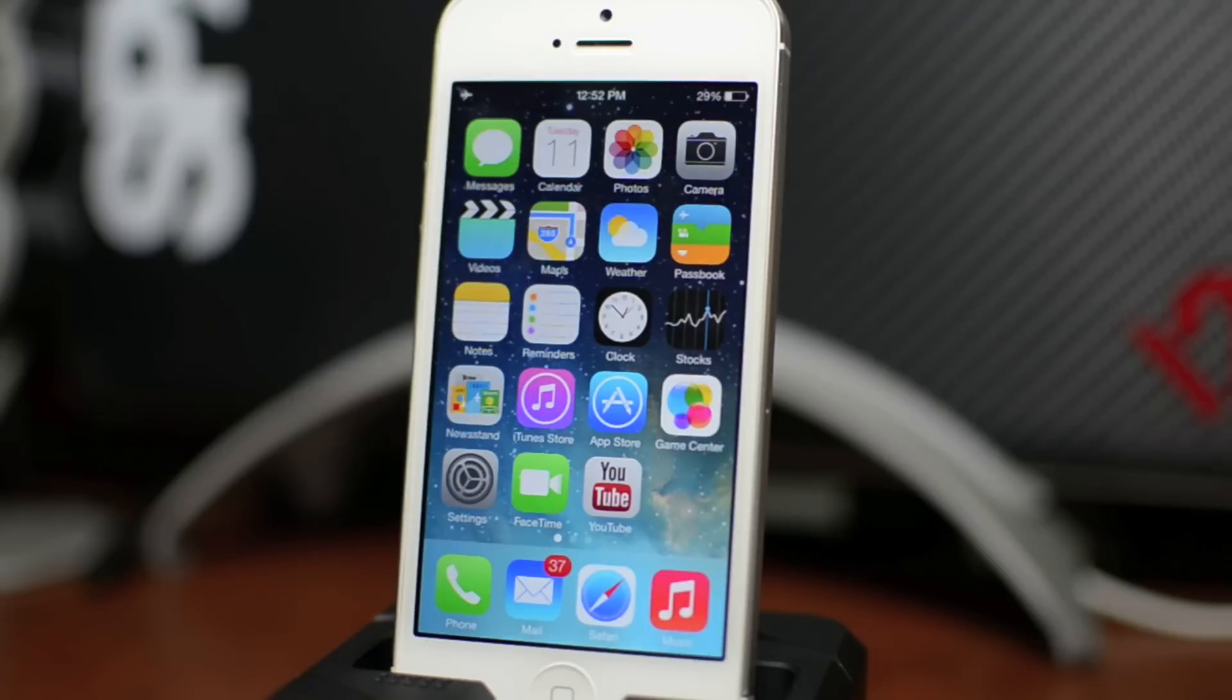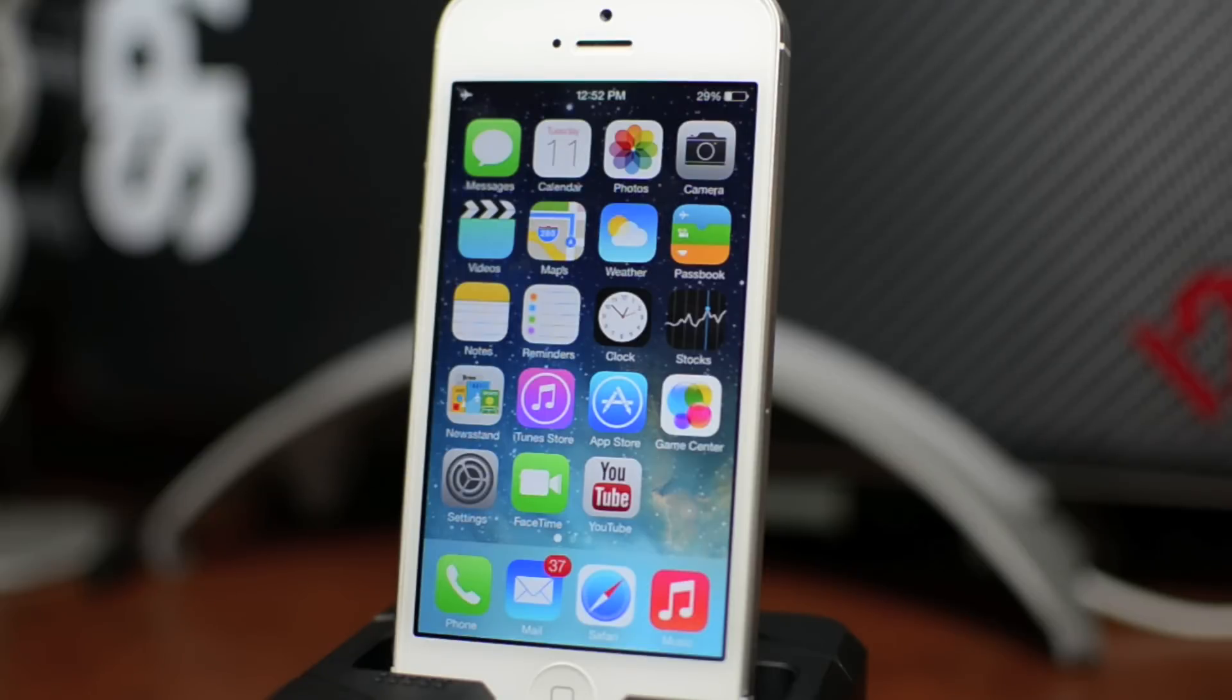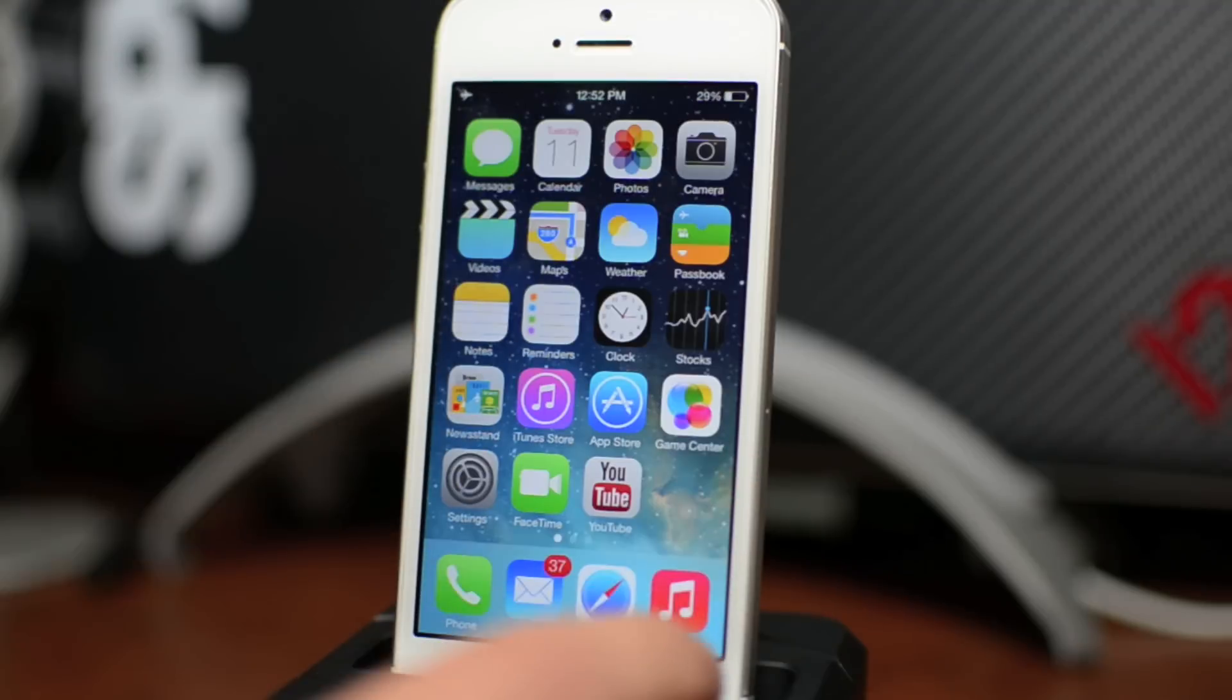What is up guys, Jeremy with everything iDevice, and welcome to another iOS 7 tutorial. In this video we're going to be taking a look at the new multitasking interface.